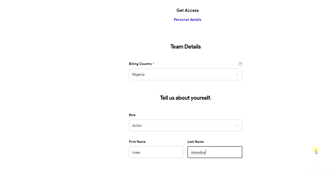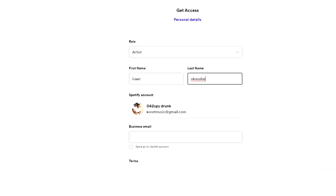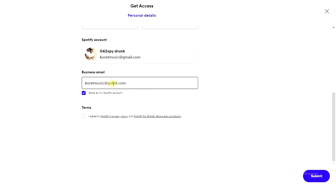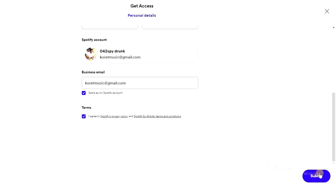I'll scroll down to see if there's anything else to change. Here I'm going to click 'Same as my Spotify account' so it uses the email address on my Spotify account. We also have to agree to the Spotify privacy policy and Spotify for Artists terms and conditions. Finally, come down and click submit.